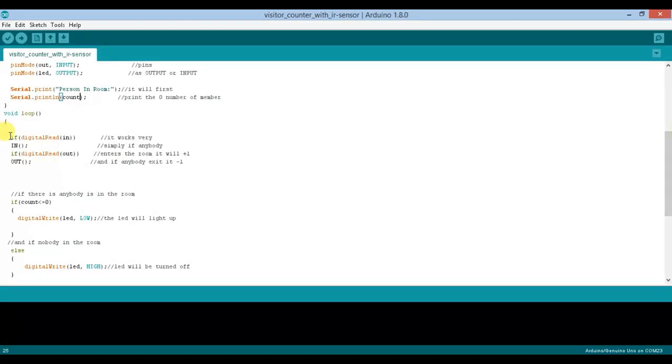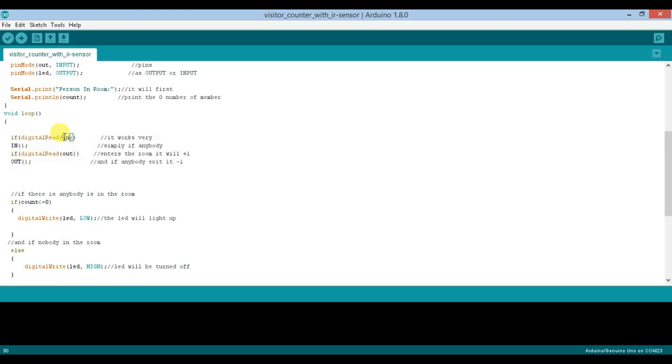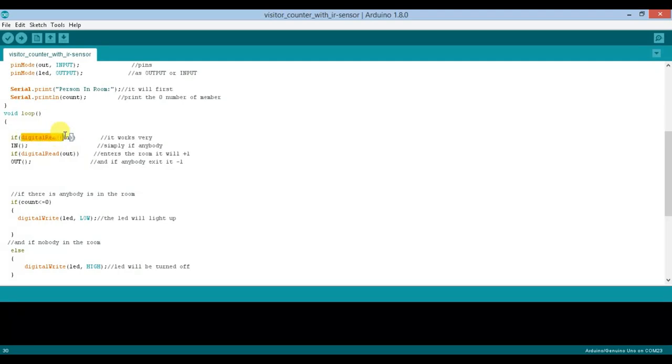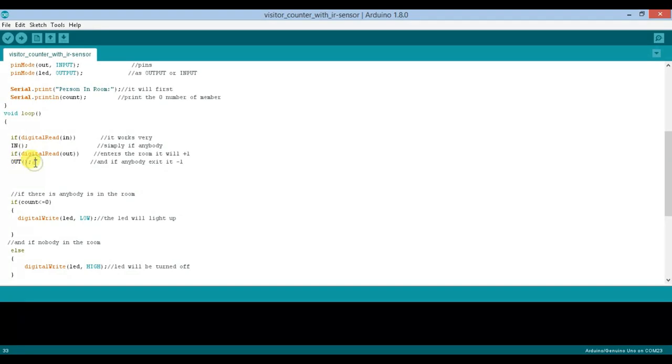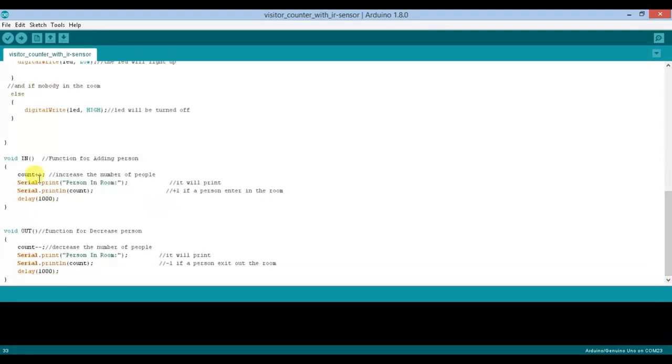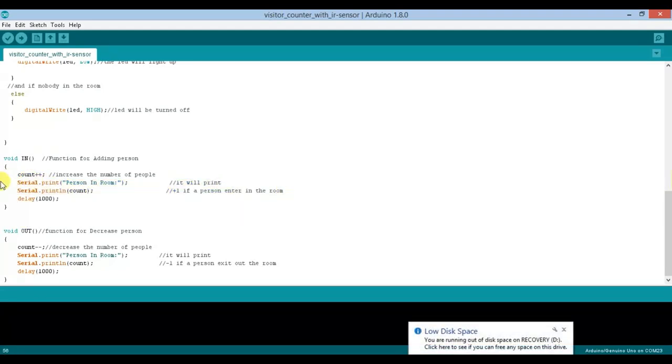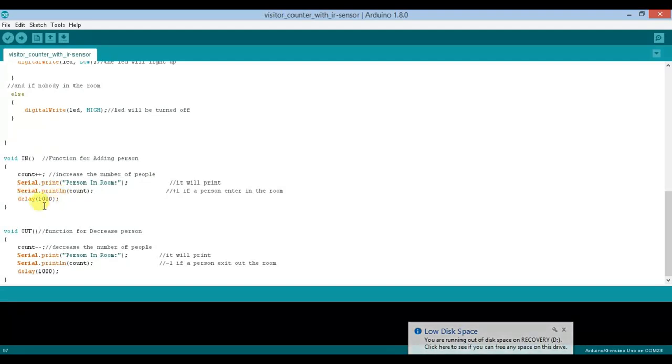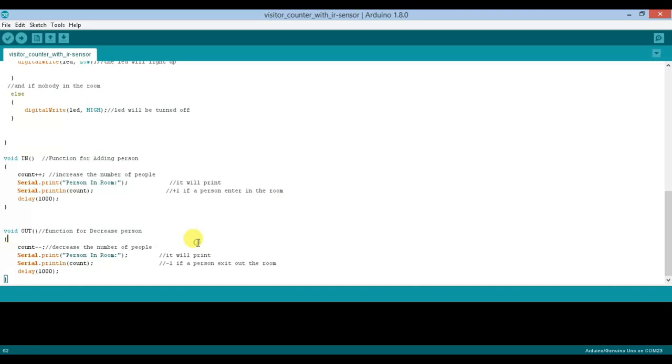In the main loop, if the in sensor is activated, it will call the in function. If the out sensor is activated, it will call the out function. The in function increments the count, and the out function decrements the count.